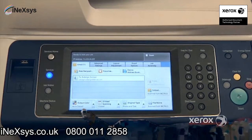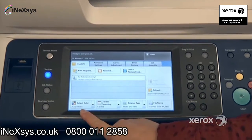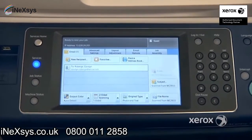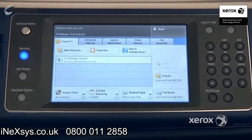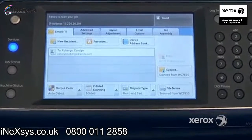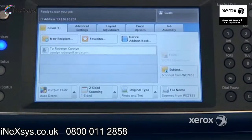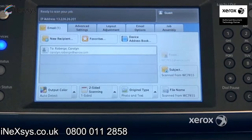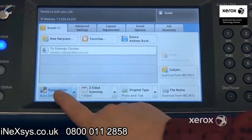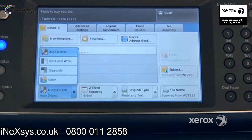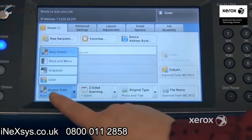You'll notice that the output color is set to auto-detect, which is how it's set most of the time. This means that if you have a color document or a black and white document, the machine will detect and scan in the same color or black and white. You can come here to force it in black and white or force it in color if you like.